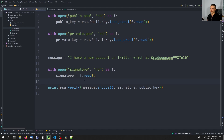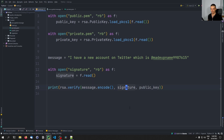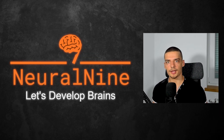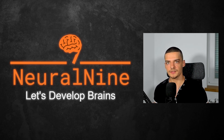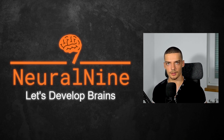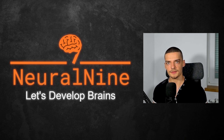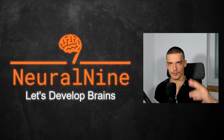So those are the use cases: you encrypt with a public key for confidentiality, you decrypt with a private key to receive the message, or you sign with a private key for authenticity and integrity, and you verify that with a public key and a signature that was created with a private key. That's it for today's video. I hope you enjoyed it and learned something. If so, let me know by hitting the like button and leaving a comment down below. Don't forget to subscribe and hit the notification bell. Thank you for watching, see you in the next video, bye!